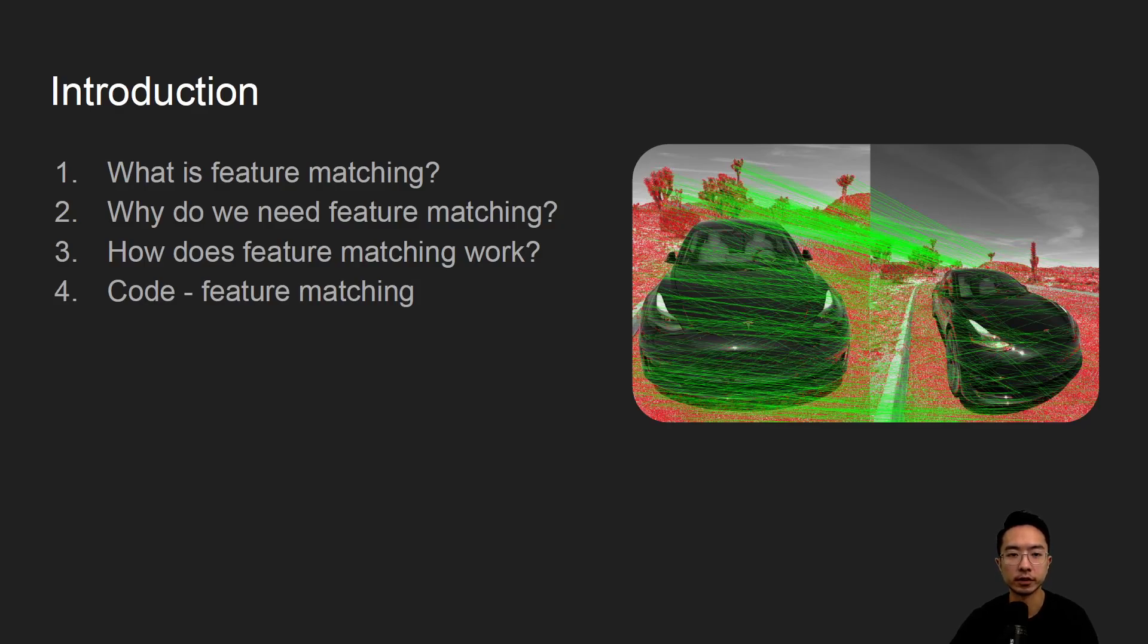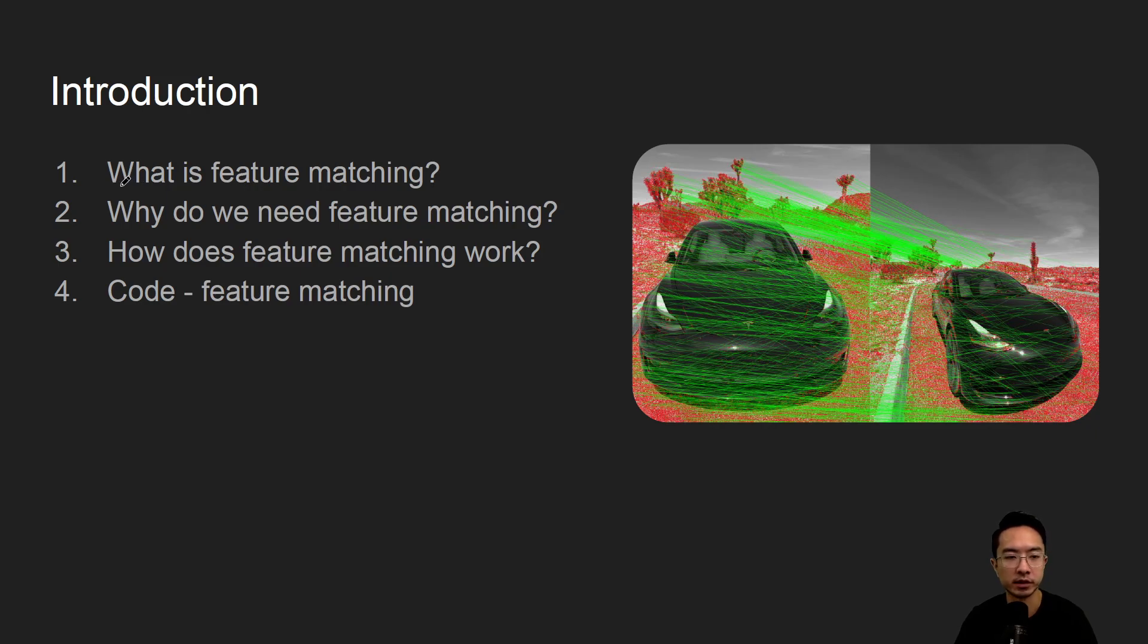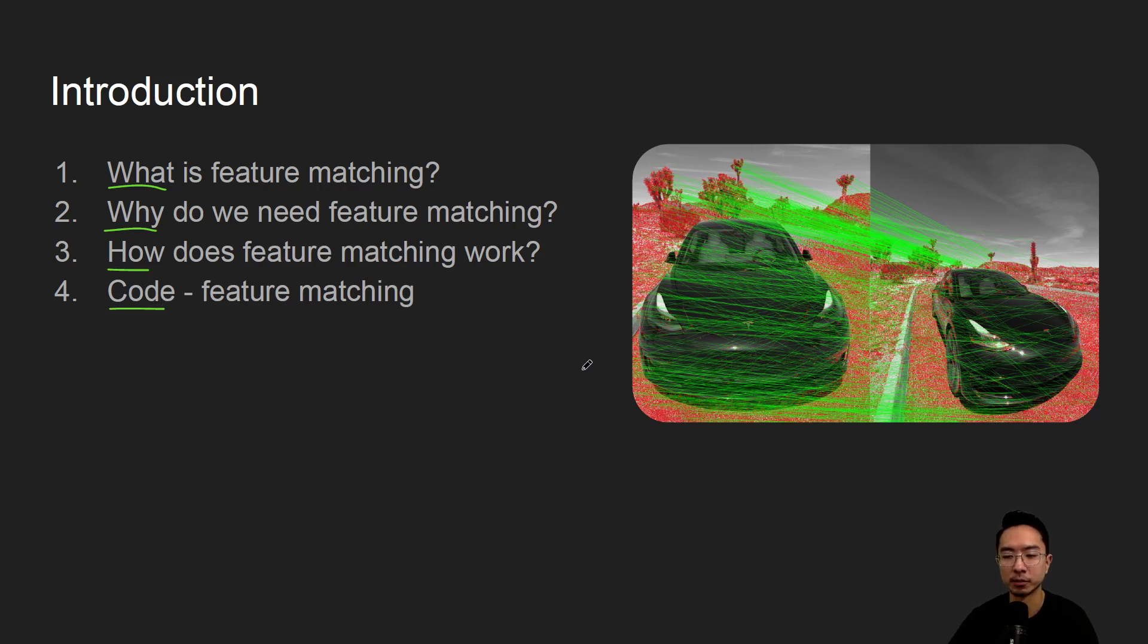All right, in this video we're going to talk about feature matching in OpenCV using Python. We'll start off by saying what it is, why we need it, how it works, and jump into a coding example.